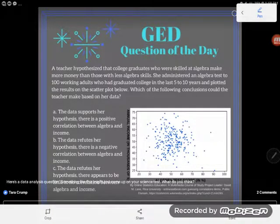Hey, GED students. It's GED question of the day time, and it looks like we've got another scatter plot here, so let's go ahead and read about it.